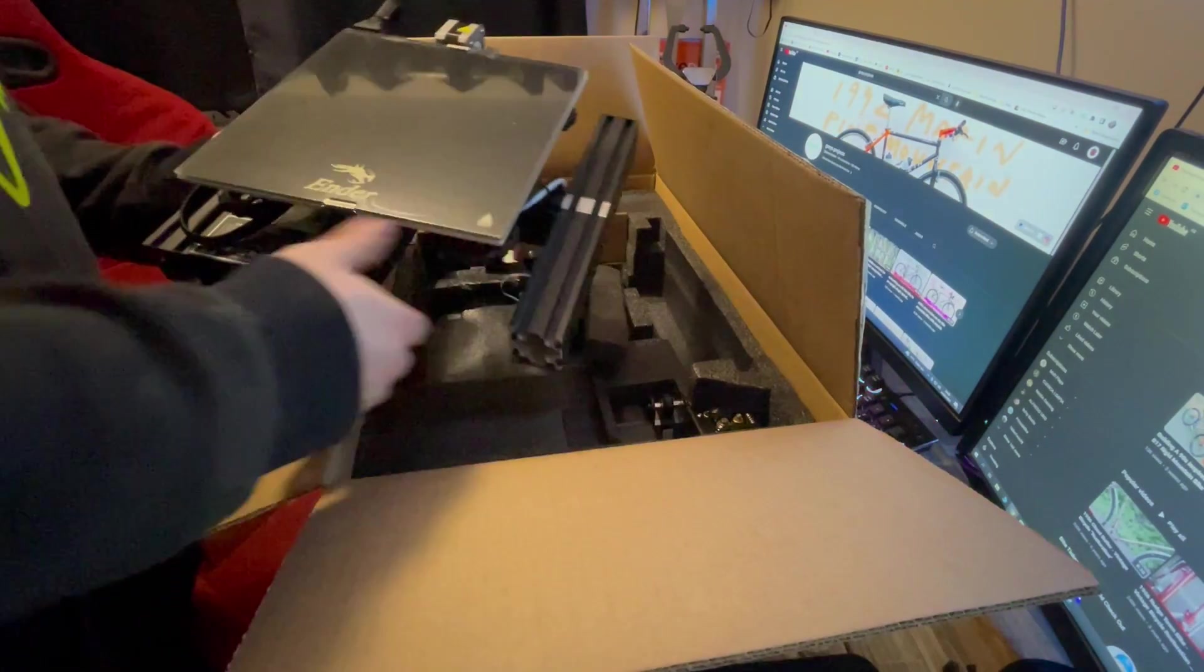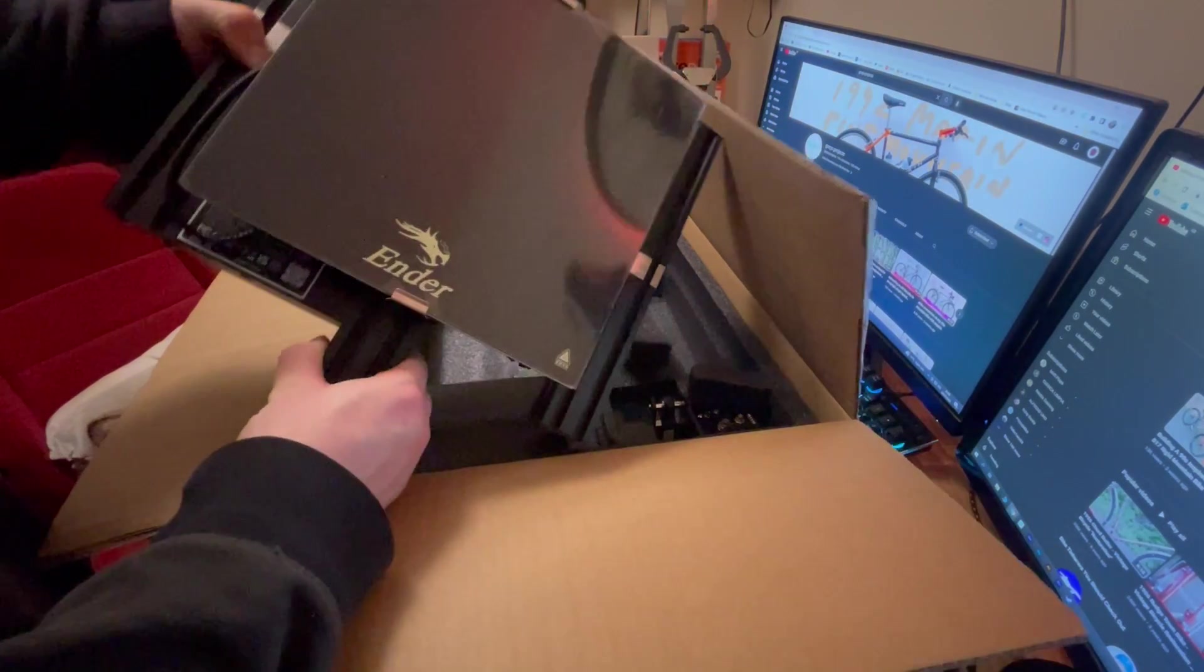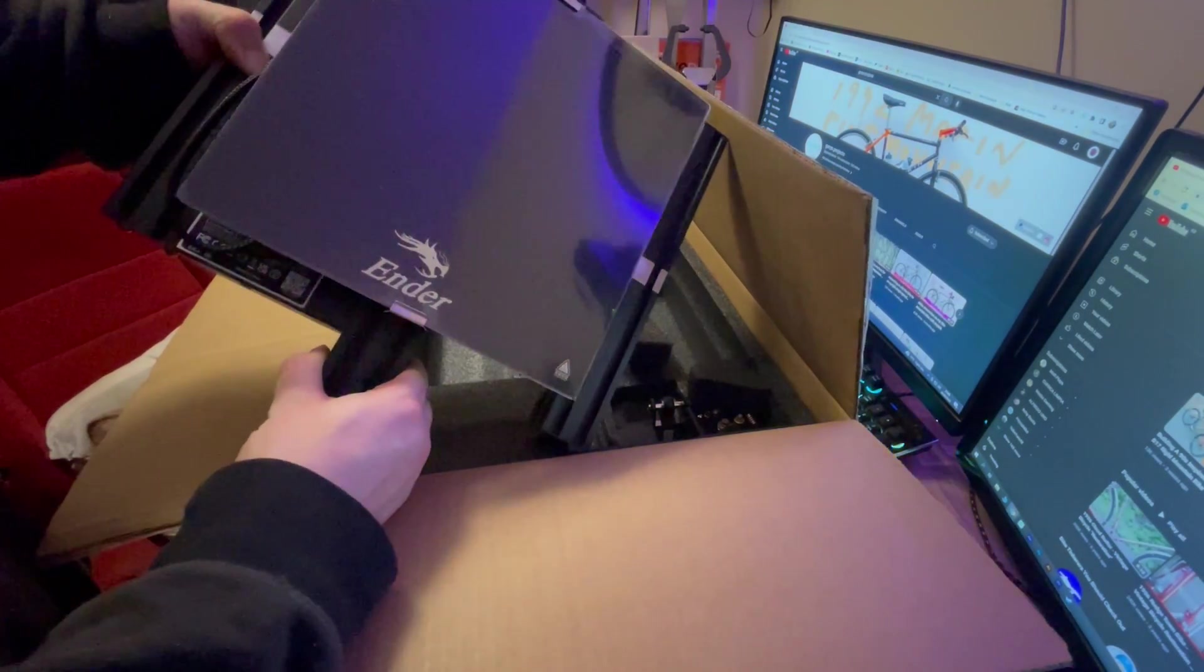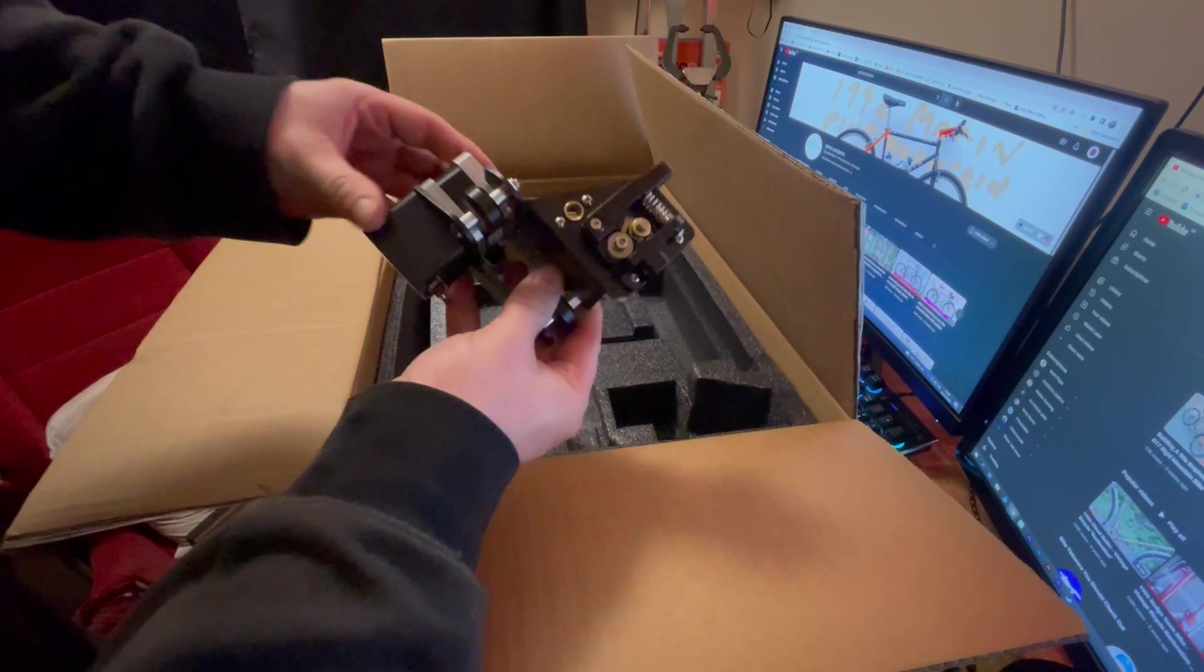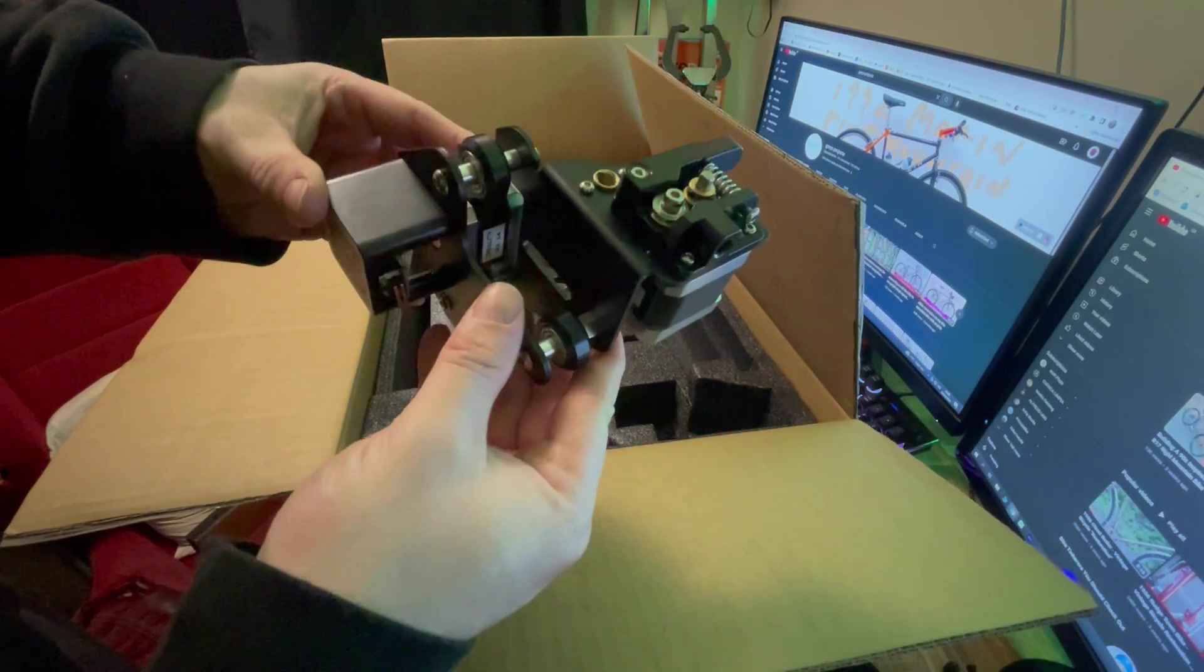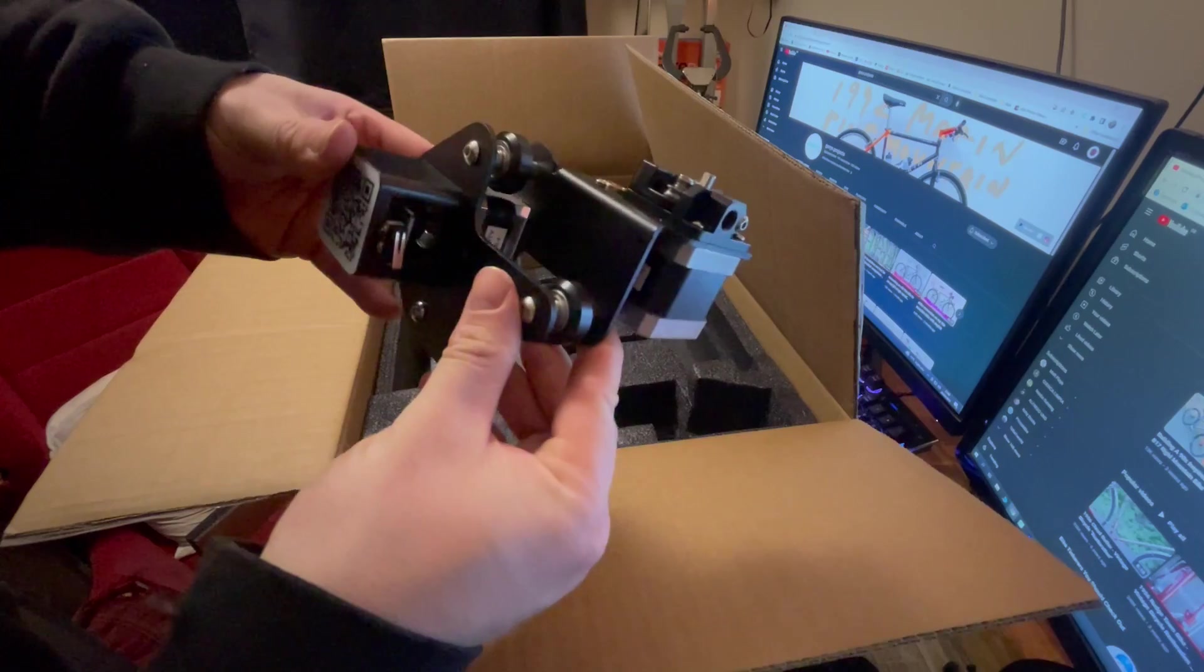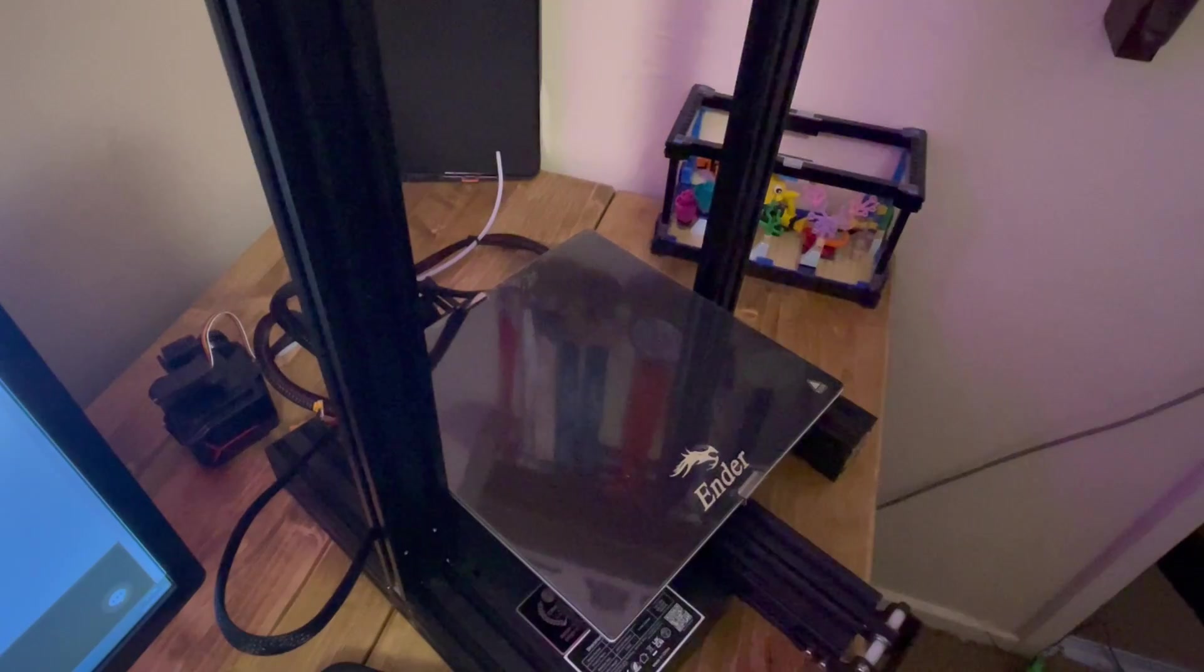Recently, Creality reached out to me and offered to send me one of their 3D printers. I couldn't be more excited. They sent me their Ender 3 Neo printer, a simple to assemble, genius bit of kit.